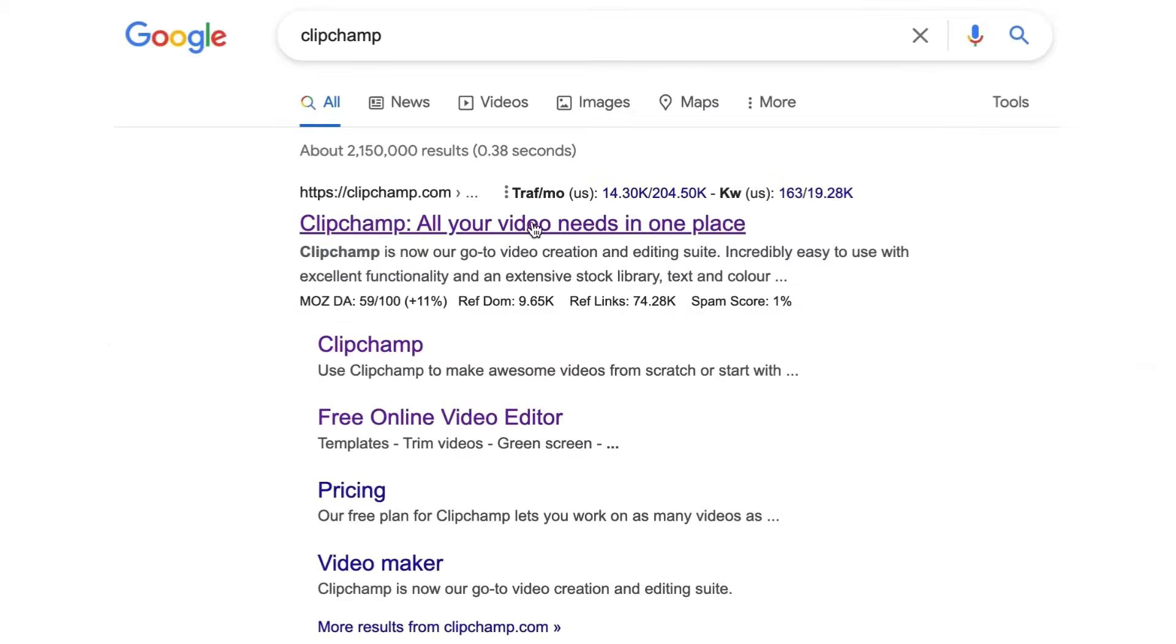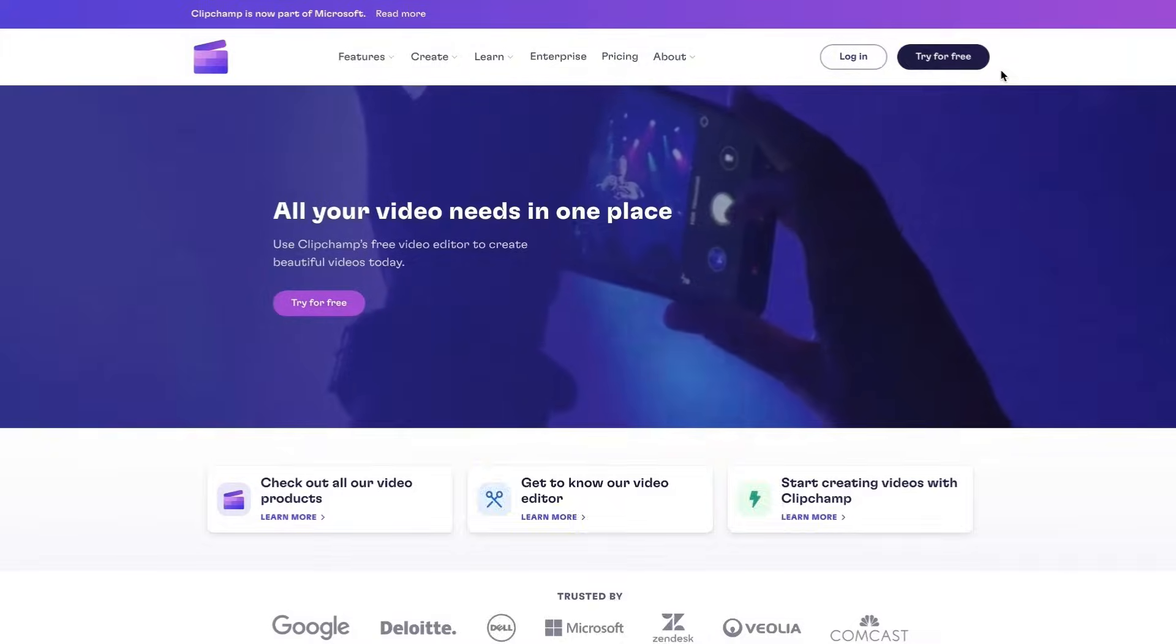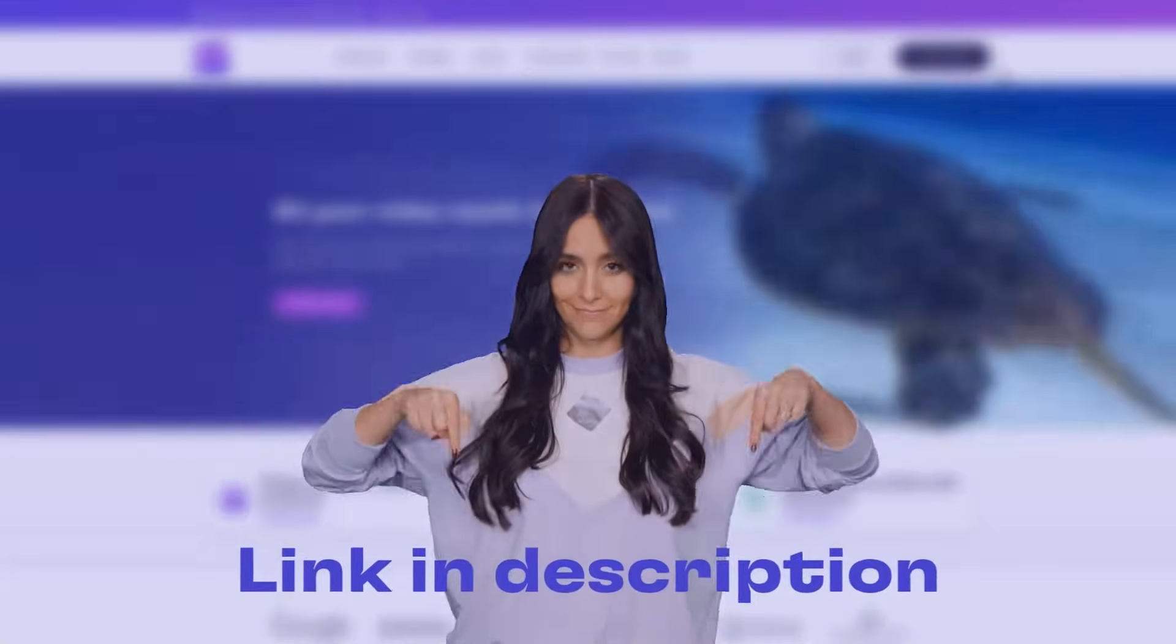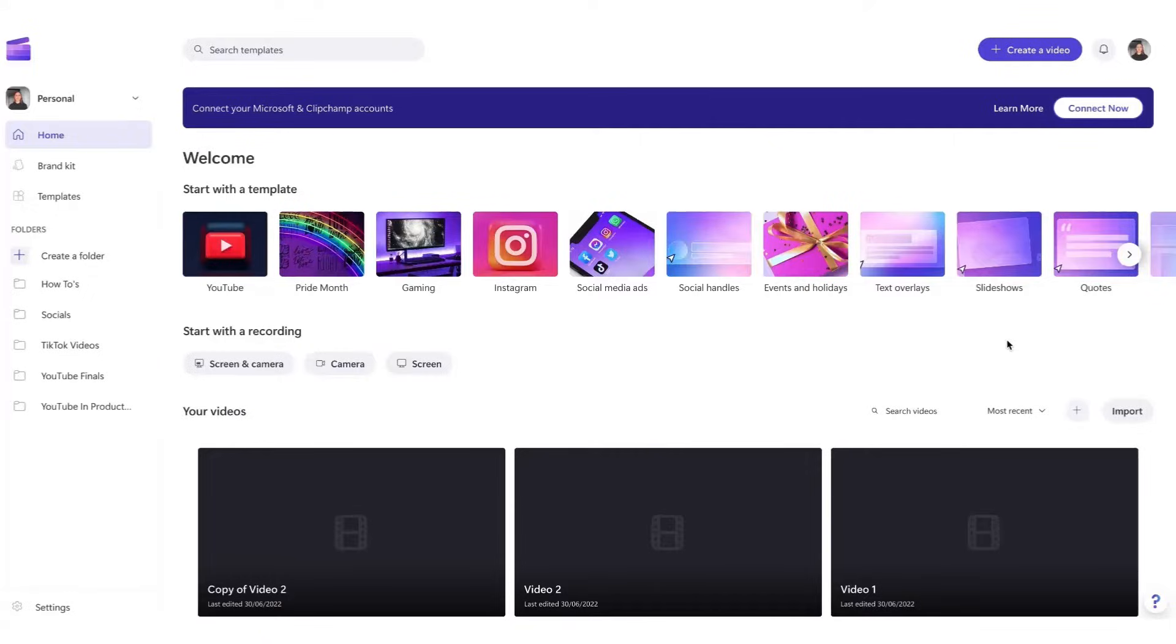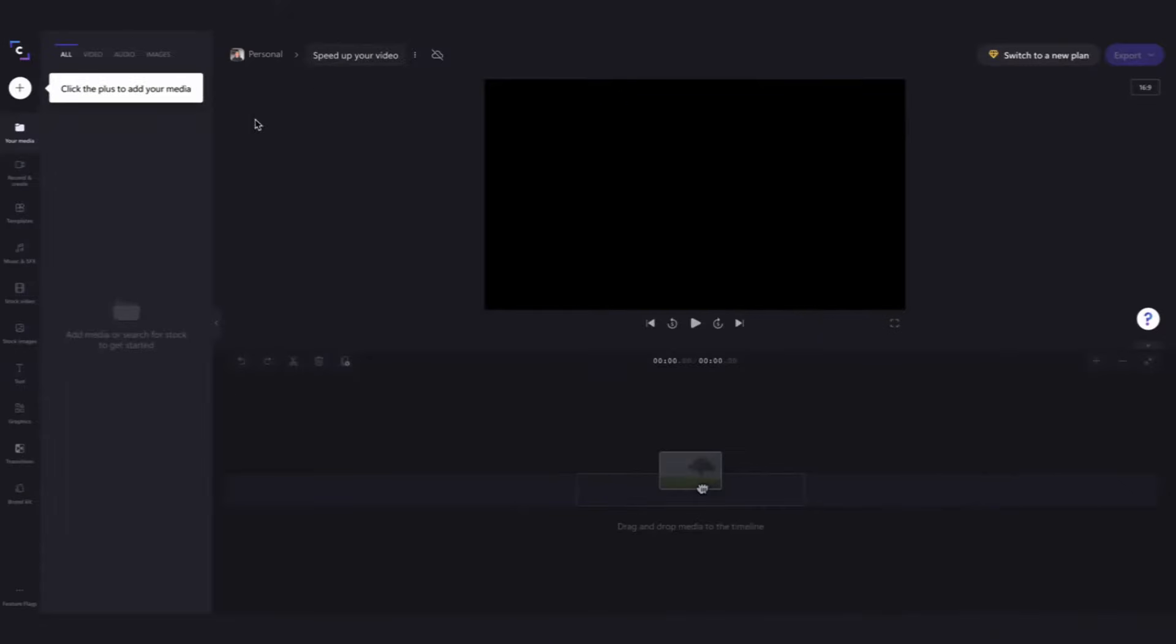Start by heading over to ClipChamp.com where you can create a free account and I've put the link in the description below. Once logged in you'll be taken to the home page and then you'll click on create a video. That will bring you into the editor.